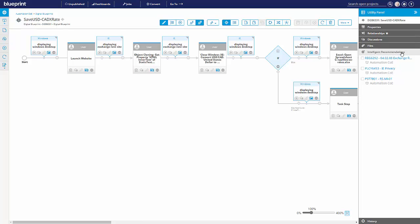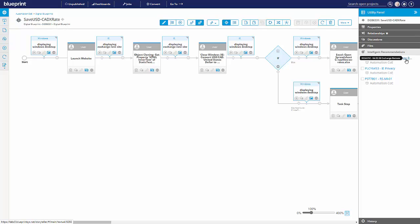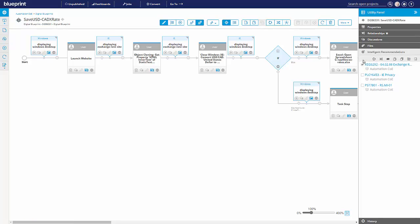As the name implies, it recommends rules, policies, regulations that it feels might be applicable. In this case, there's an exchange remote regulation. Again, we can click and go explore, but let's say we did that and made the decision it does apply.